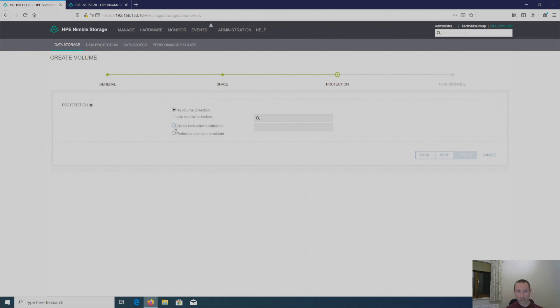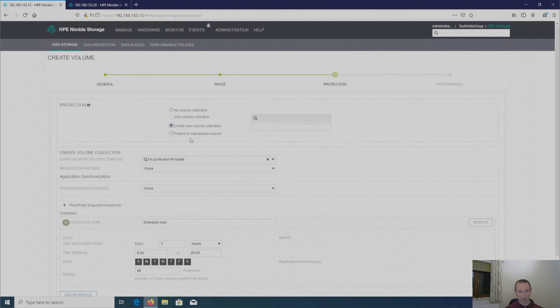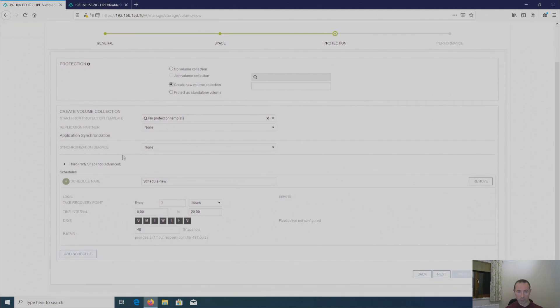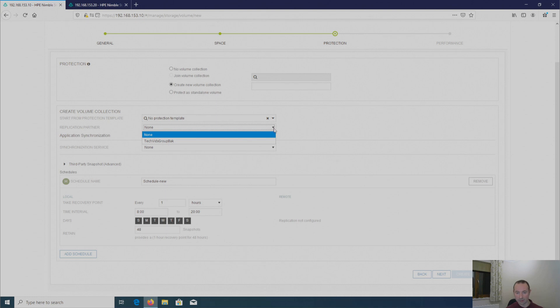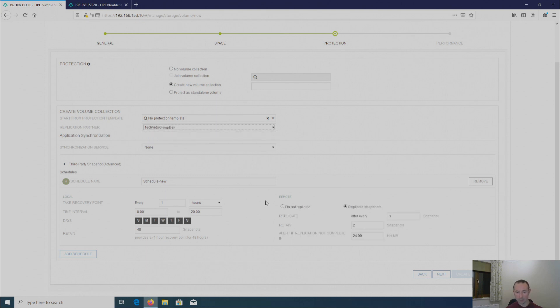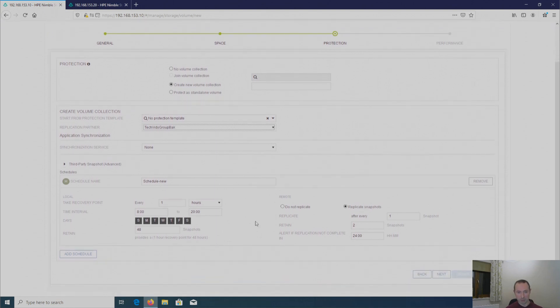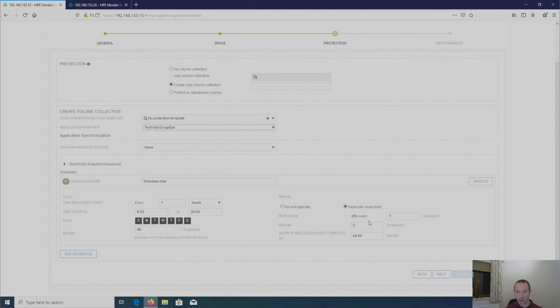Now, here on protection, if I create a new volume collection and then here you've got replication partners and at the moment it's showing us none. If I click on that drop-down box, you can now see there is my backup array, TechVids group backup array. So if I click on that, as you can see on my schedule, my snapshot schedule, it's now giving me these options. So this brings the options to be able to replicate to my partner array and also how frequent I want to replicate and how many snapshots I want to retain on my backup array and then you've got basically an alert if it doesn't complete within this time frame.